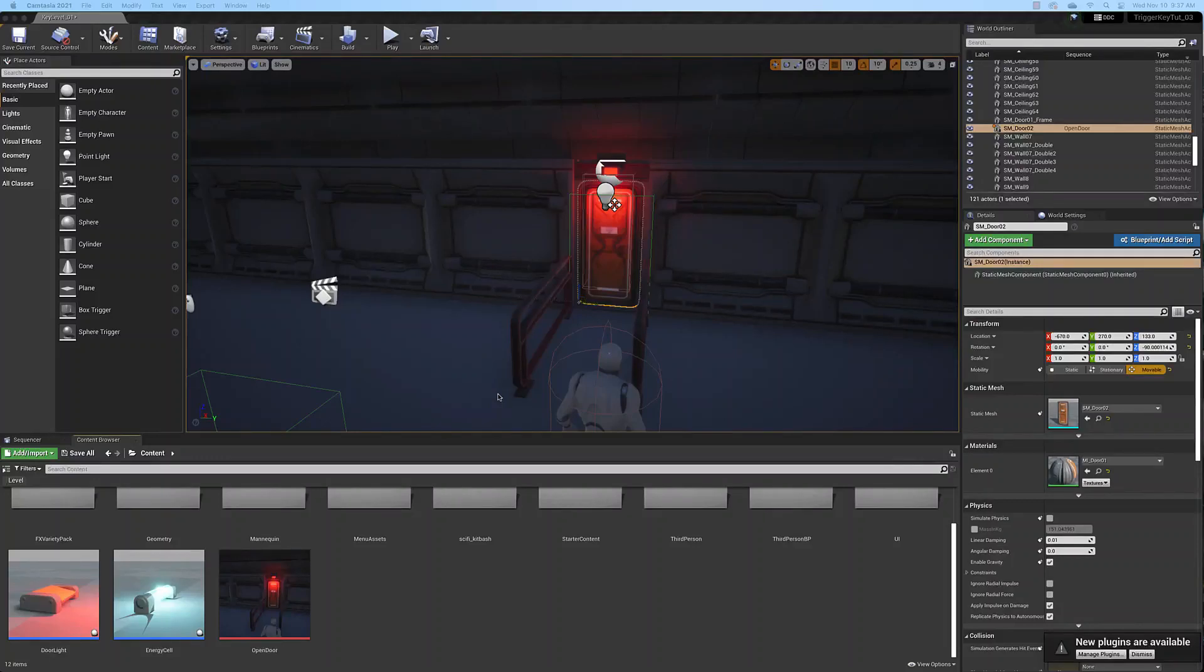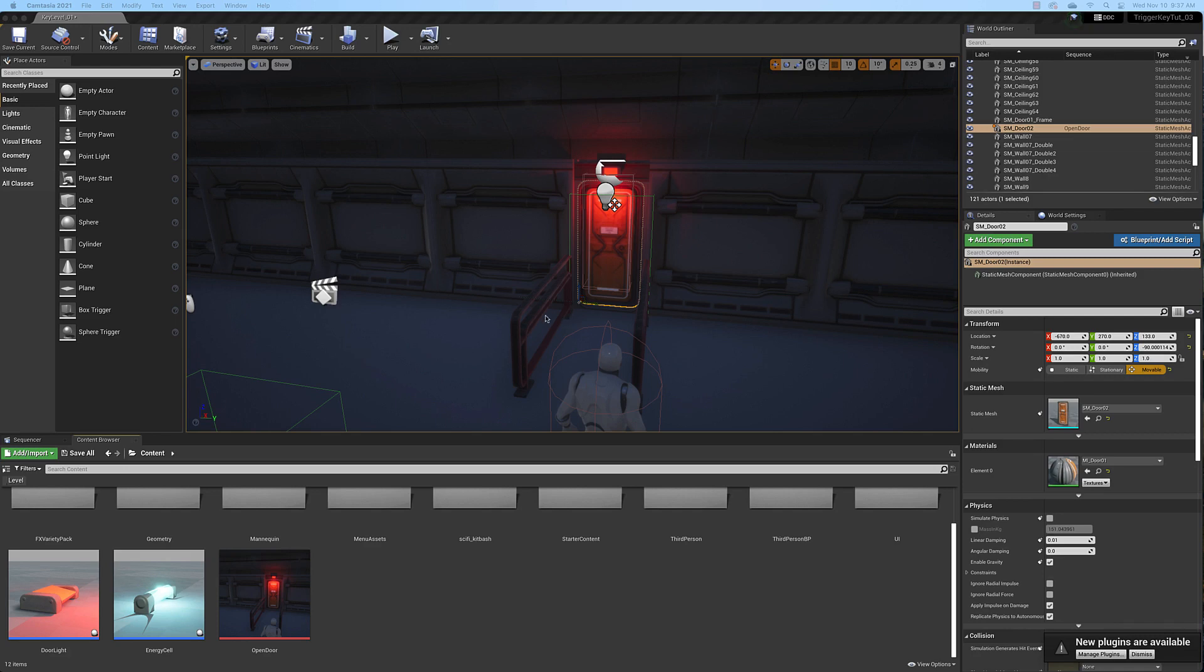Welcome back game design students. In this video we're going to begin to construct the level blueprint that will read the boolean variable we created and run the door animation that we created. So let's get started.